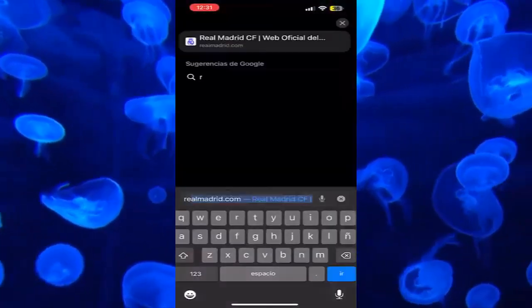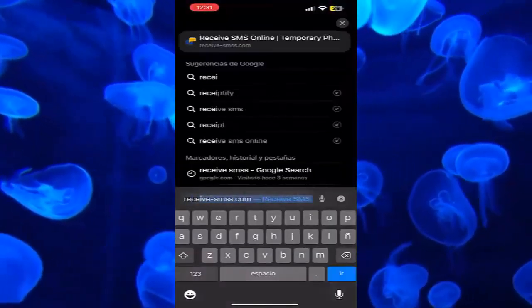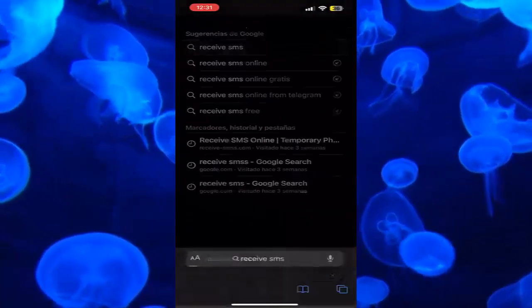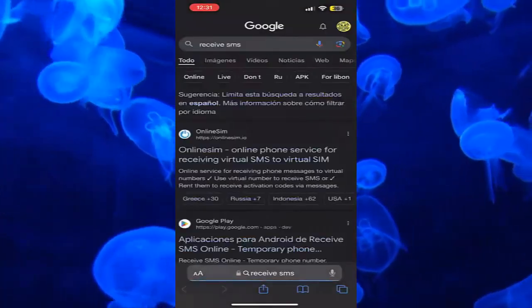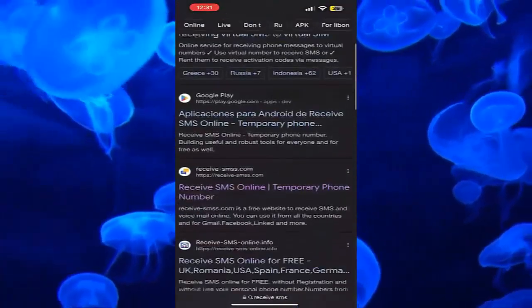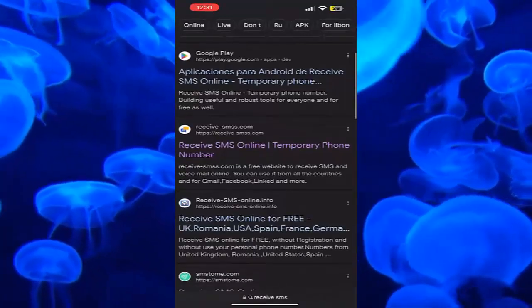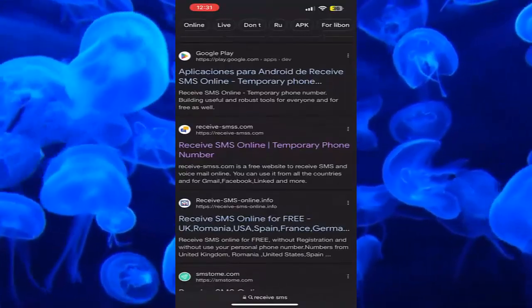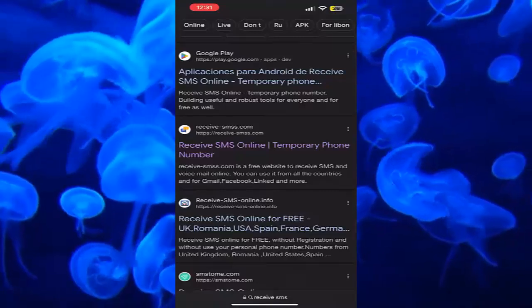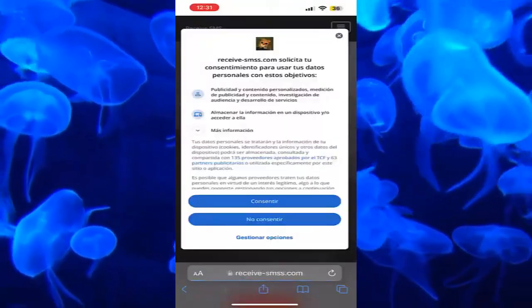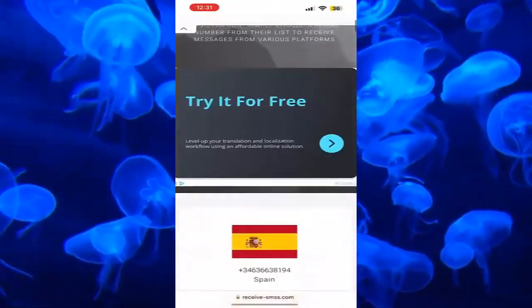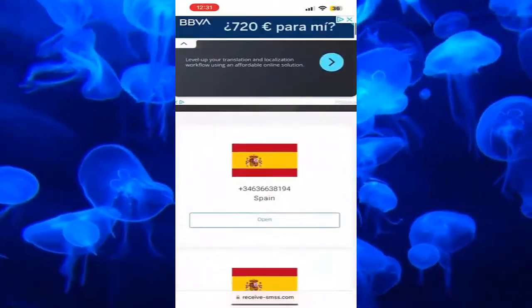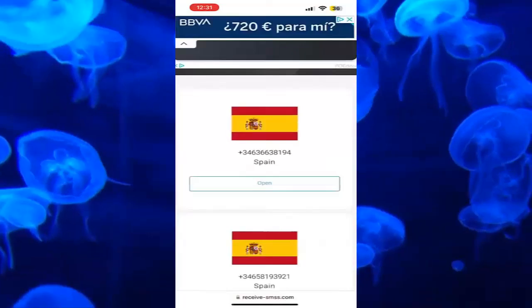Once we are here on our mobile, we go to Safari and look for SMS Reve. We click on Go and we have to scroll down to find this page — where two messages appear in the logo, one blue and the other yellow. We click on it, and as you can see, we click on Consent and here we will find numbers from all over the world.